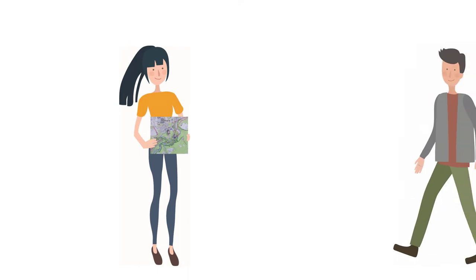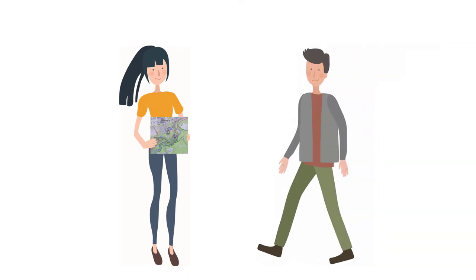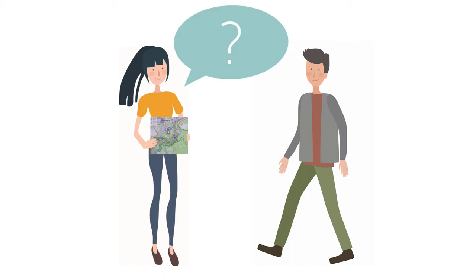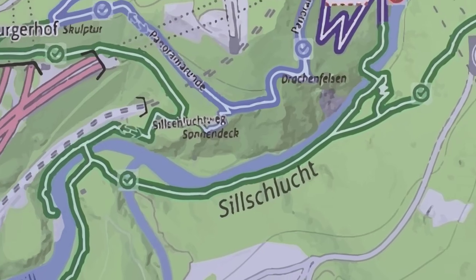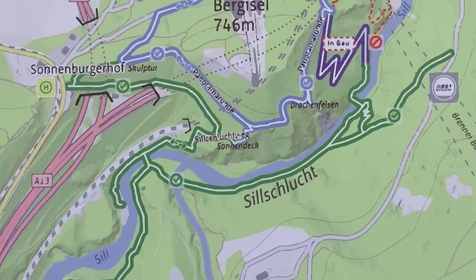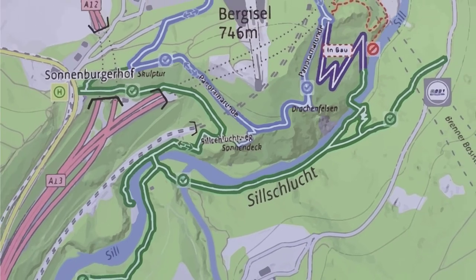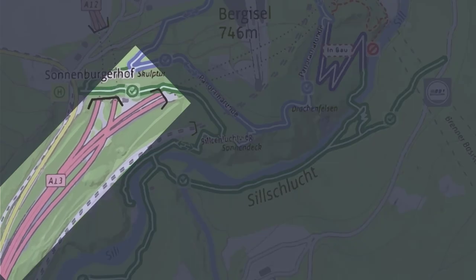Paul, do you want to come with me to explore our riverscape? Yes, that sounds like fun. Where are we going? Which part of the river are we interested in? Shall we go to the Sill? We can see many types of human impact there.